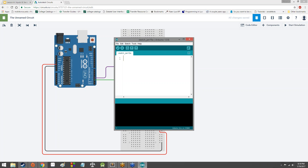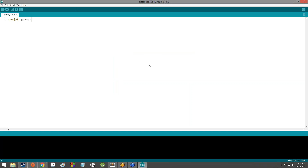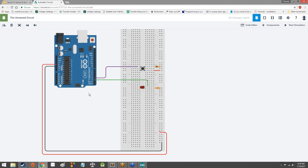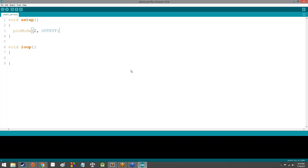All right. As always, we've got to have our baseline functions — always, always, always. Then we've got to set up our pins. We'll say: pin mode, pin 2 is output; and pin mode, pin 3 is input. Just like that — nothing crazy, nothing terribly new, nothing you haven't seen before.